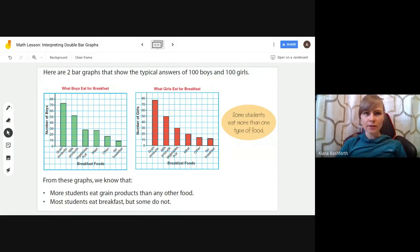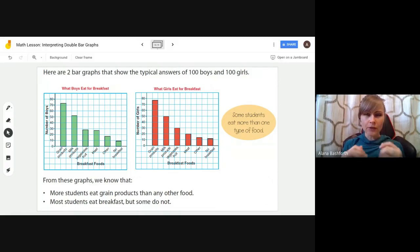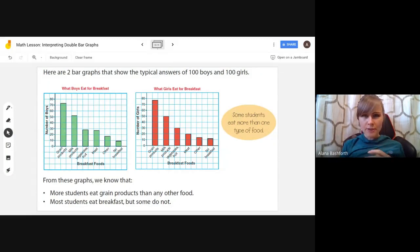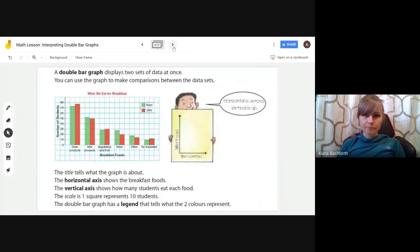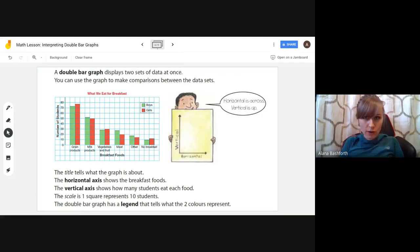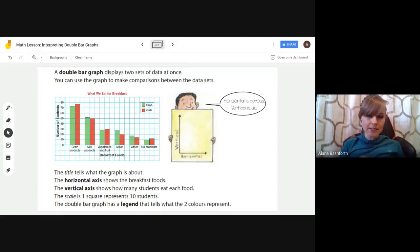In another example, if we took boys and girls data and made two separate graphs, it's hard to easily compare them. You can tell the favorite for everybody is grain, then milk, then vegetables and fruit, then meat, but comparing girls to boys is difficult. It would be much easier if those bars were right next to each other. From these separate graphs we can tell that more students eat grain products than any other food, and most students eat breakfast but some do not.